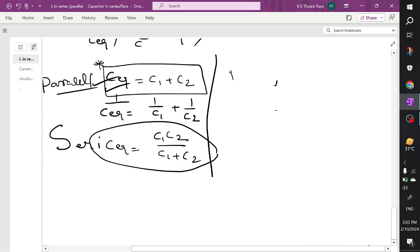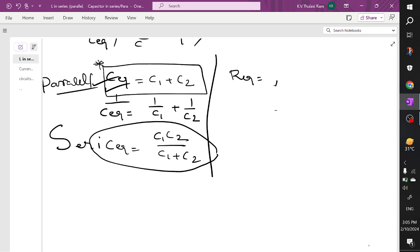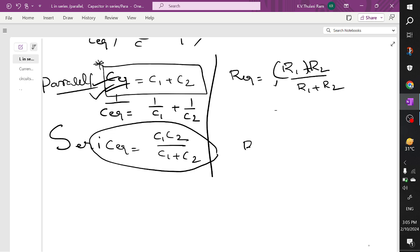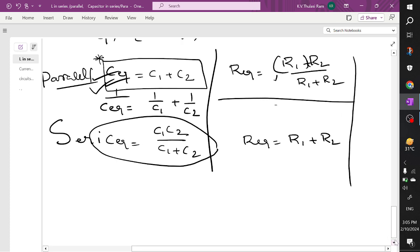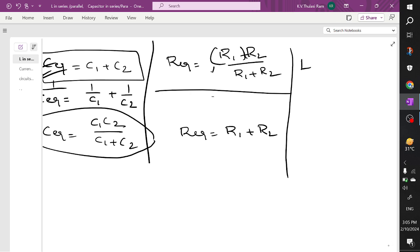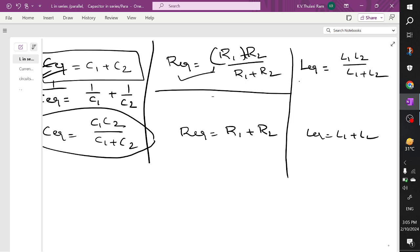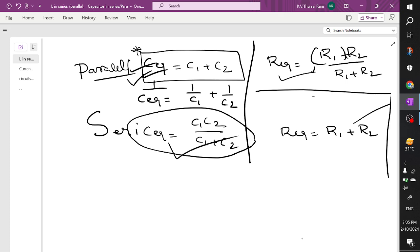For resistors in parallel, R equivalent = R1·R2 divided by R1 plus R2; when in series, R equivalent = R1 plus R2. Inductors exhibit similar behavior to resistors. Capacitors exhibit the reverse behavior: series capacitors behave like parallel resistors, and parallel capacitors behave like series resistors.